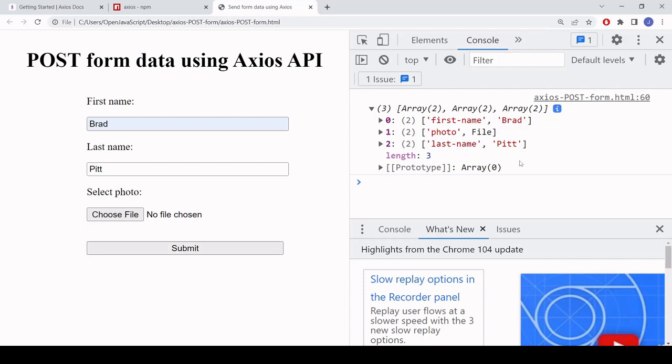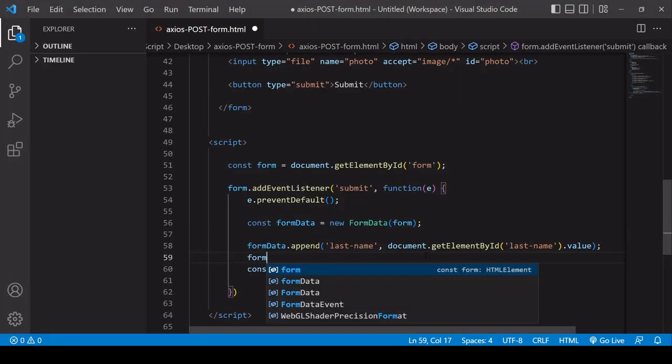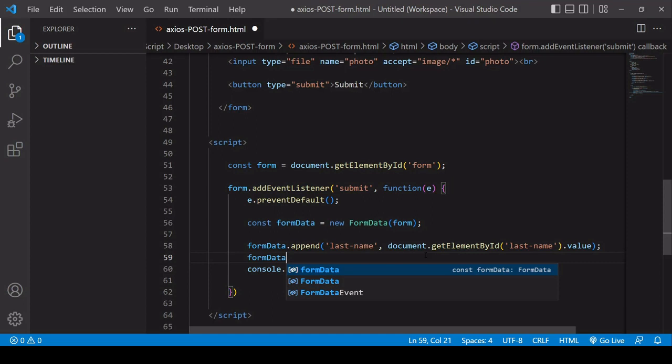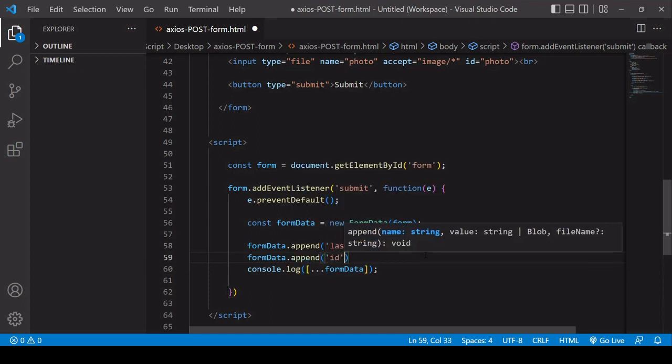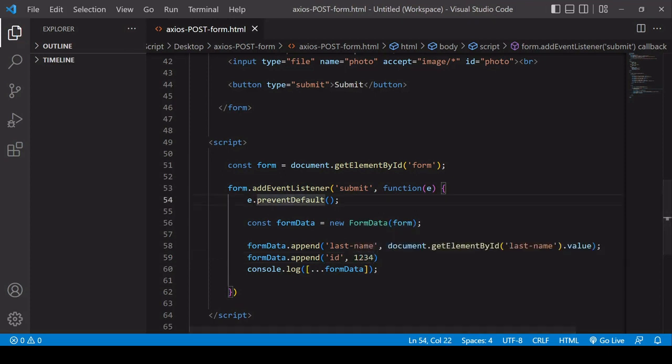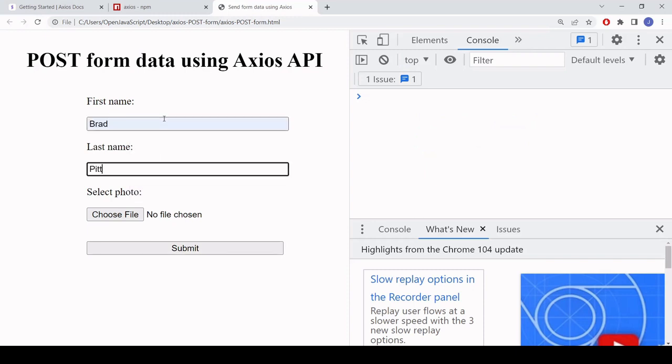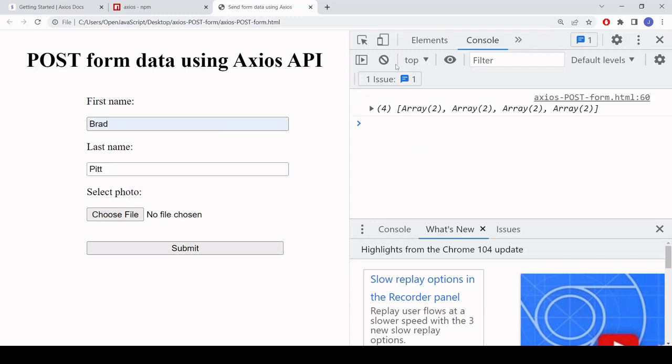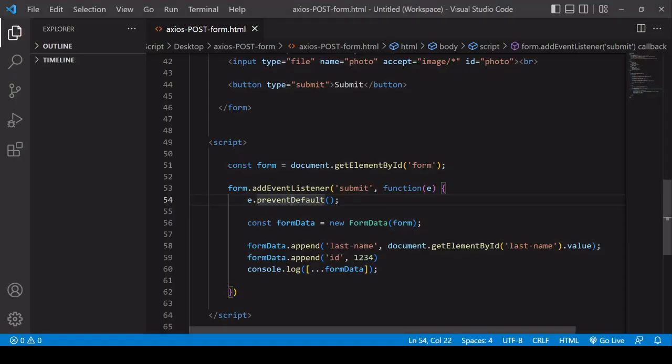So in this way if you wanted to you could add data that's not even in the form to the form data object. So you could say for example form data dot append, so I'll just say ID here, and I'll enter a number there. Now when I go back to the form you'll see now that data that wasn't even in the form is in the form data object. So this append method gives you some flexibility in terms of adding data that wasn't even in the form in the first place.